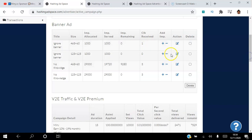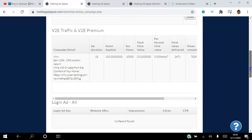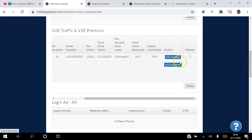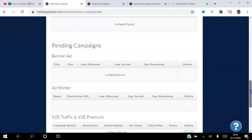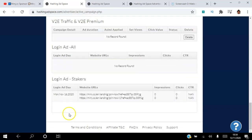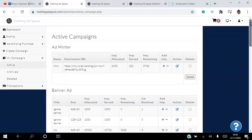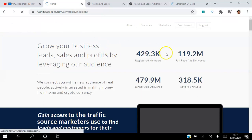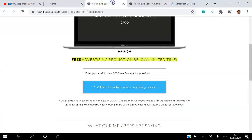You can see all the banner ads you've created, how many clicks you've received, and how many impressions remain. For view-to-earn, I have 10,000 views purchased, received 2,000, with 7,000 remaining. You can edit and change things as you go along. I also have a login stake set for Monday the 16th, and I'll be tracking how many impressions and clicks I receive.